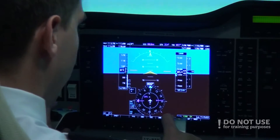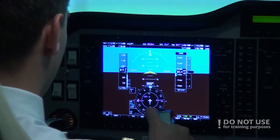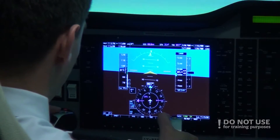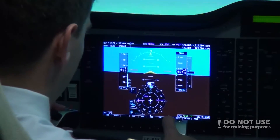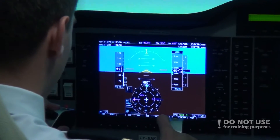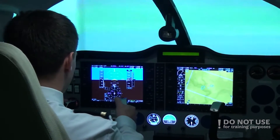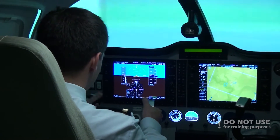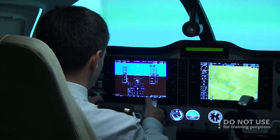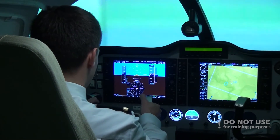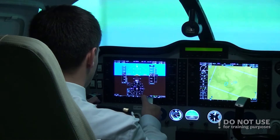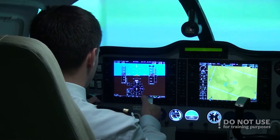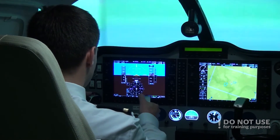Now we are in the air near Vilnius International and I will request the NDB approach. Vilnius Approach, Lima Yankee Bravo Alpha Kilo, 5,000 feet, QNH 1013, for NDB approach runway 02. Lima Alpha Kilo, proceed to Alpha Victor November, descend 3,000 feet, QNH 1013, and after passing NDB cleared NDB approach runway 02, report on final track.